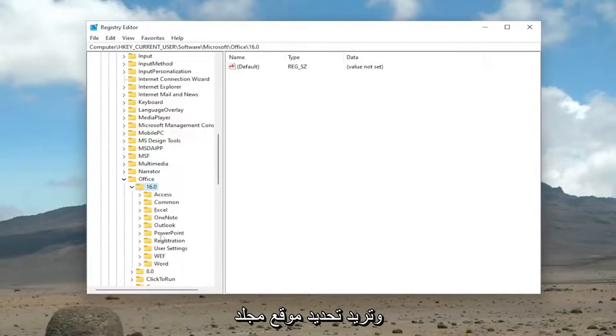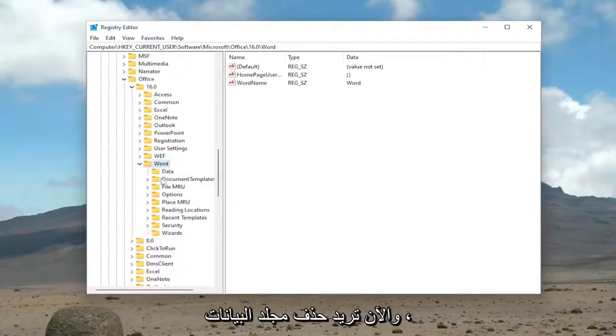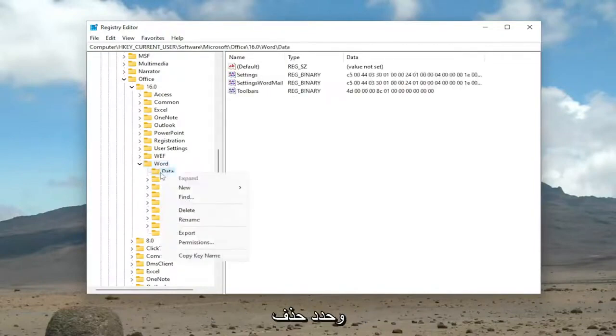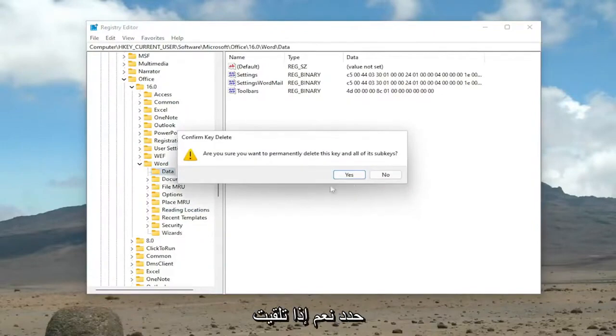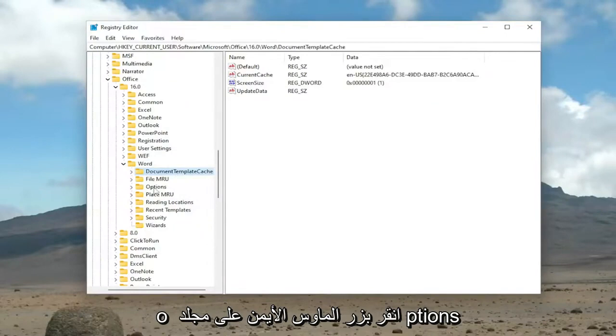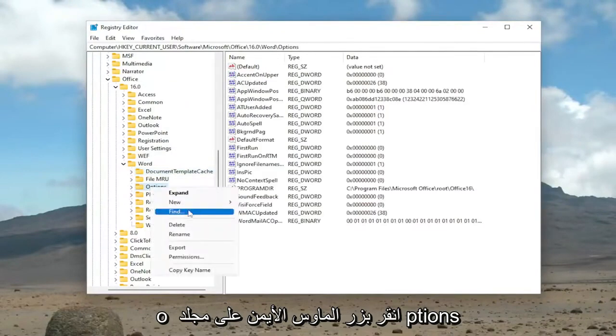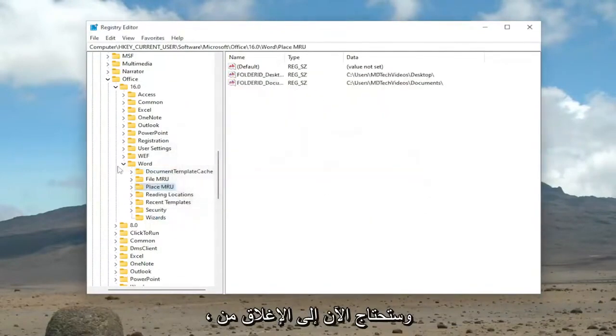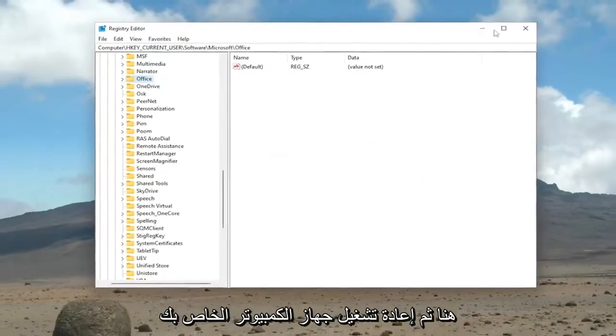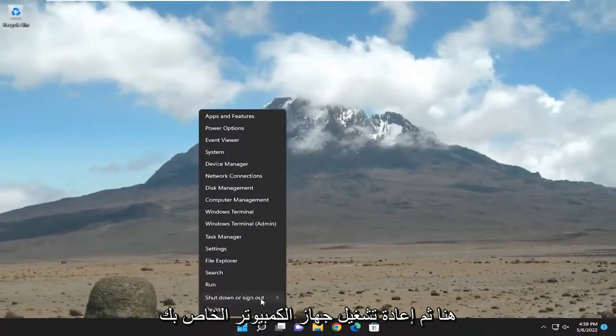You want to locate the Word folder. Now you want to delete the Data folder. Right-click on it and select Delete. Select Yes if you receive a prompt. Then do the same for the Options folder. Right-click on it and delete that one as well. Select Yes. Now you'll need to close out of here and then restart your computer.